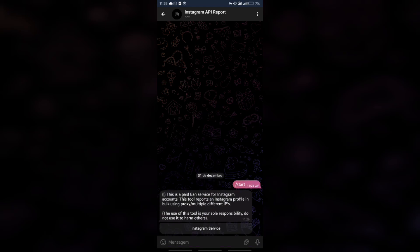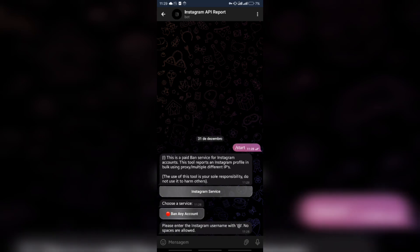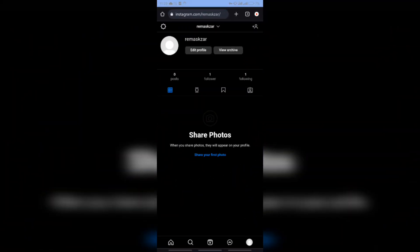Hey guys! Well, how are you? This time I'll be showing you how to use the mass reporting bot for Instagram in practice, so let's go!